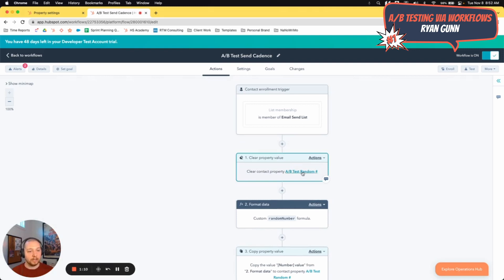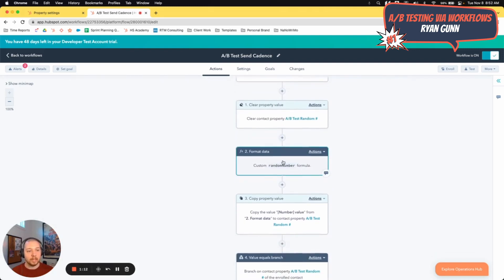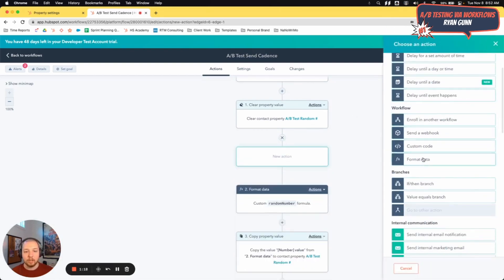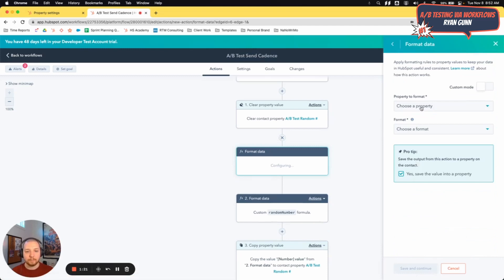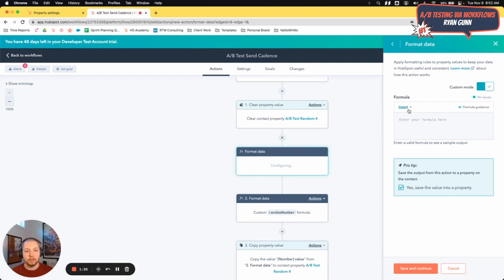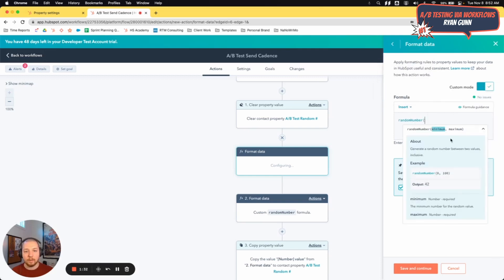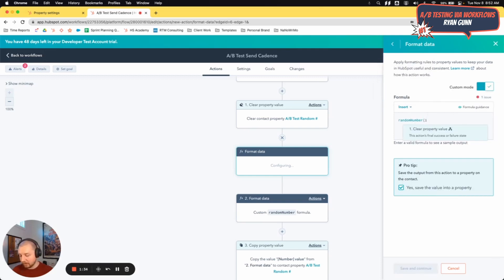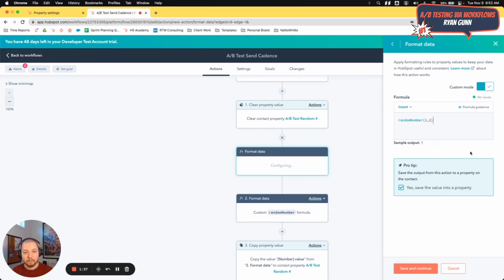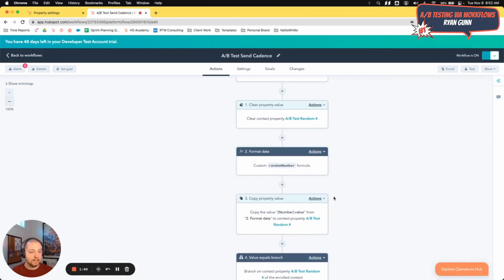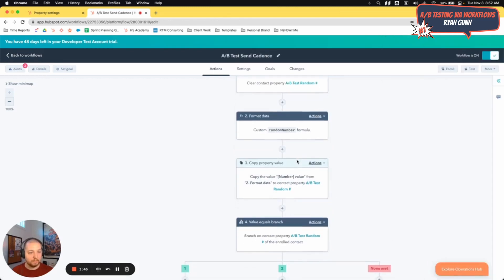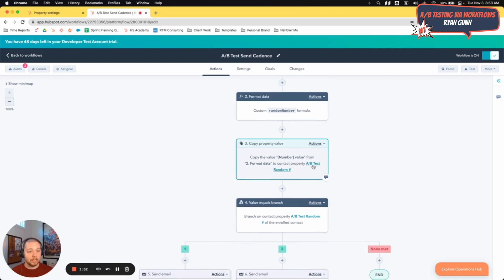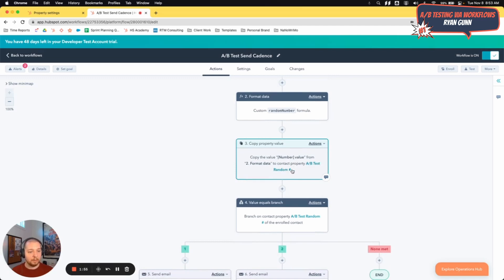And then at the start of this workflow, I'm clearing that property and I'm using OpsHub format data to generate a random number. So here's how you do that. If you go down here to format data, you're going to actually go to custom mode, use a function random number, and you can set one for the minimum two for the maximum. And then you want to make sure this is checked. That's going to save the value into the property. And then when you hit save, you can choose the property. So that's what I've done here. This will generate a random number between one and two. This will copy that value into that new A-B test random number property.